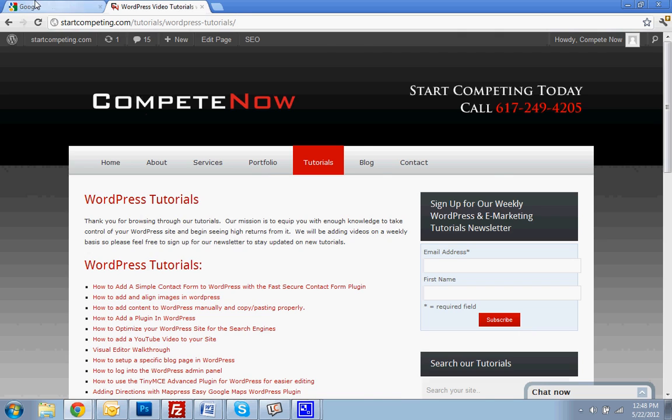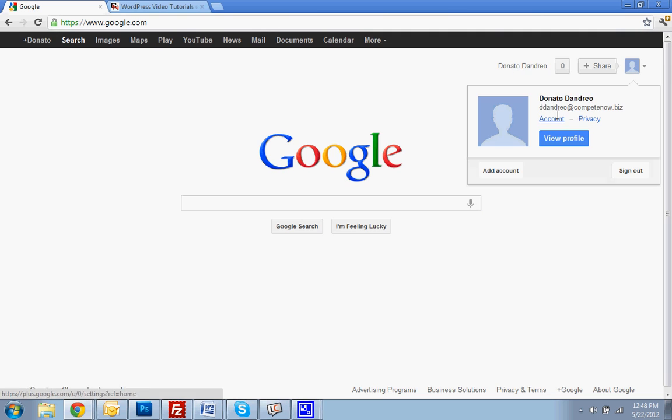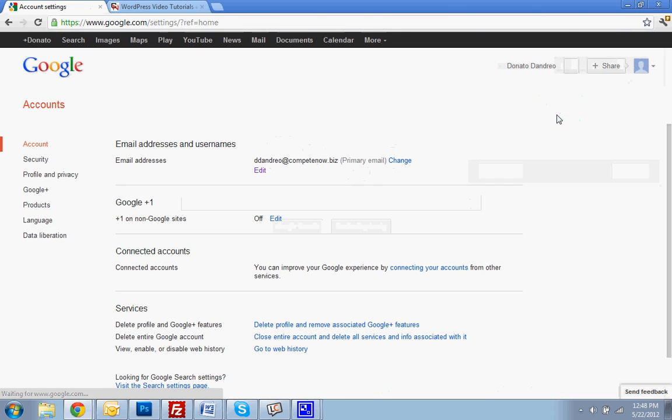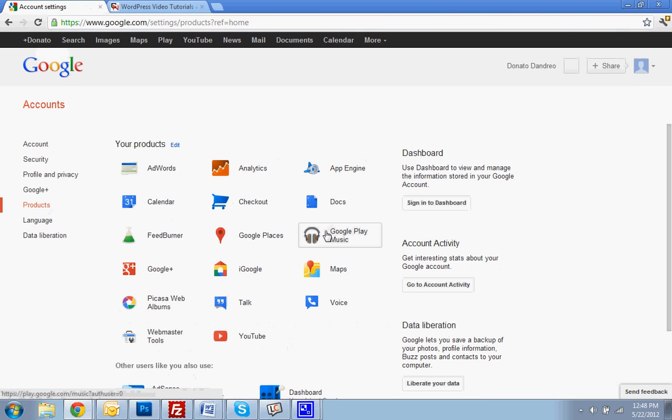First thing you want to do is be logged into your Google account. You're going to want to go to your account, hit products, and go to analytics.